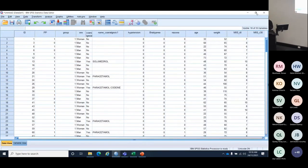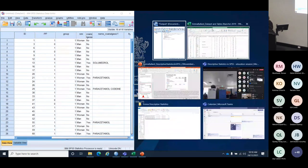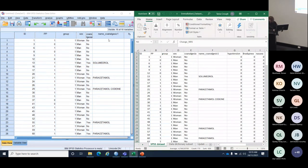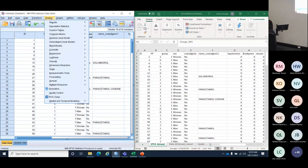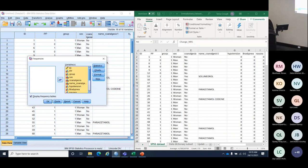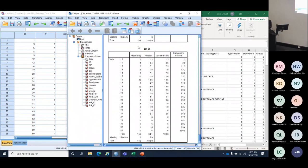Here we go — this is what SPSS looks like, shown next to Excel. They're pretty similar — both have columns of data and rows for patients. Instead of variable names on the top line, in SPSS the variables are in blue at the top of each column. Every time I ask SPSS to generate statistics, it puts things into the output window — it's a record of everything I've asked it to do.